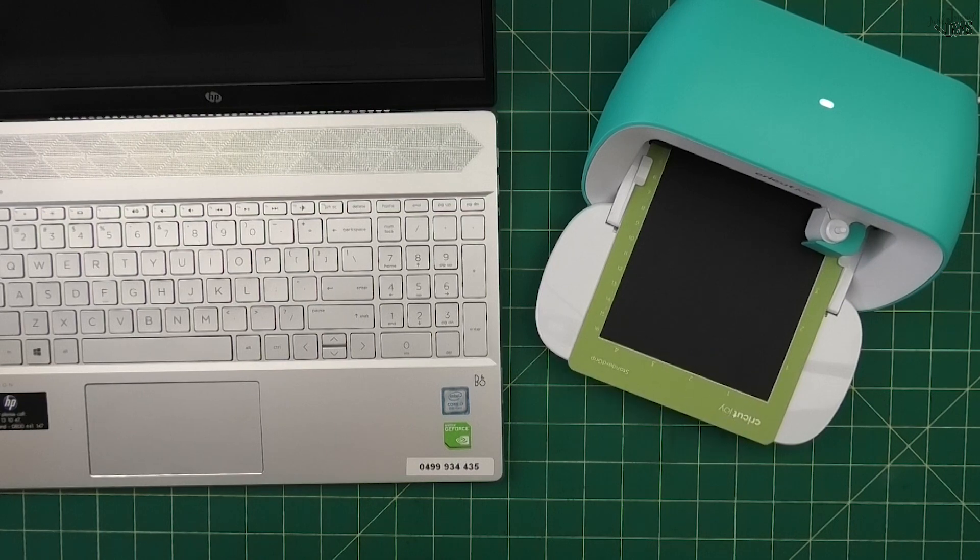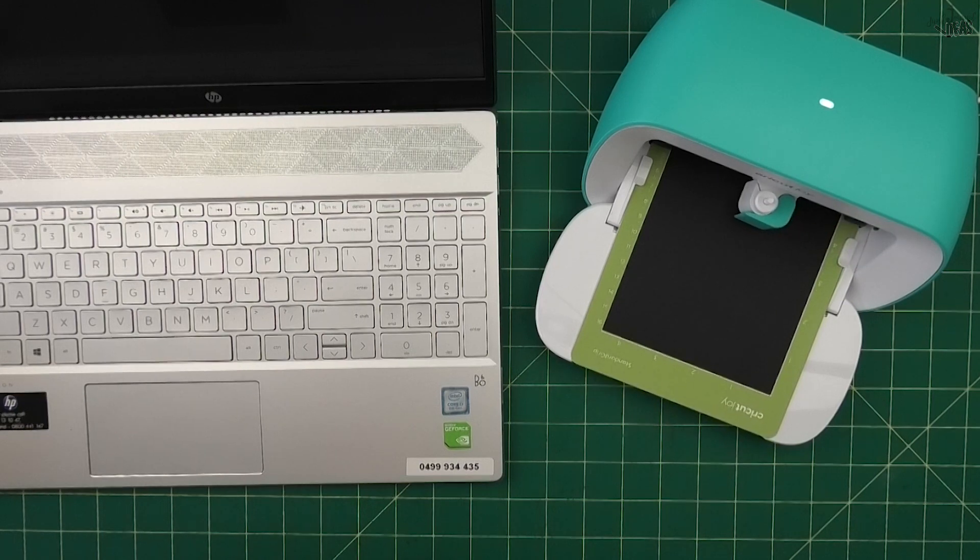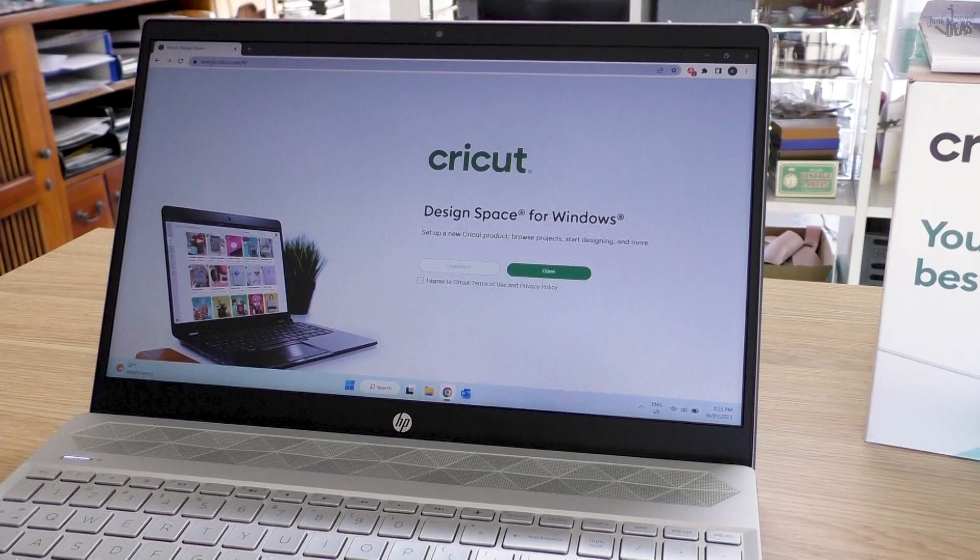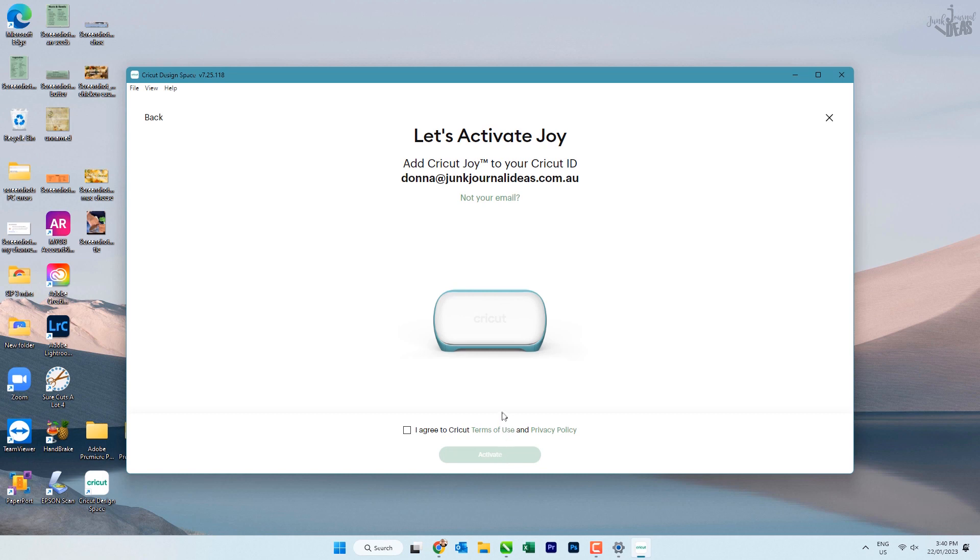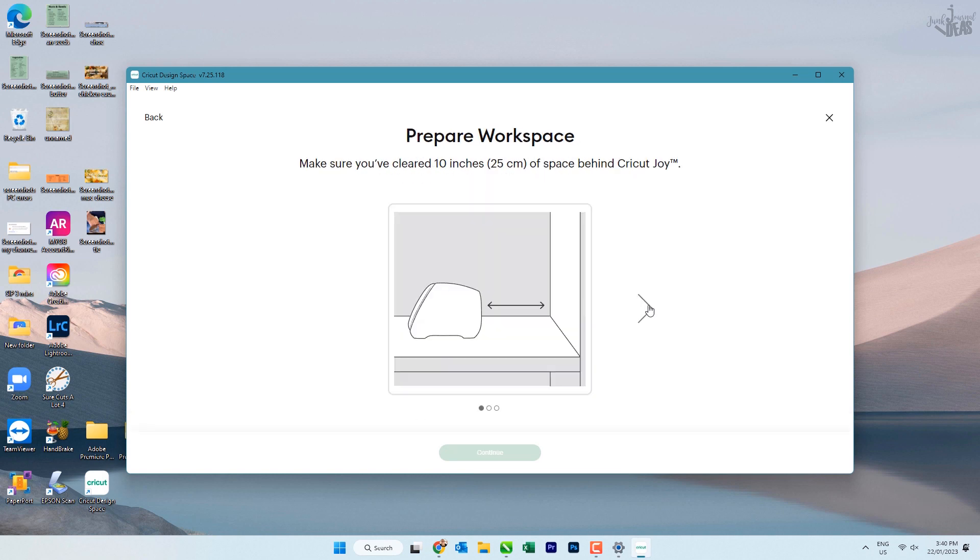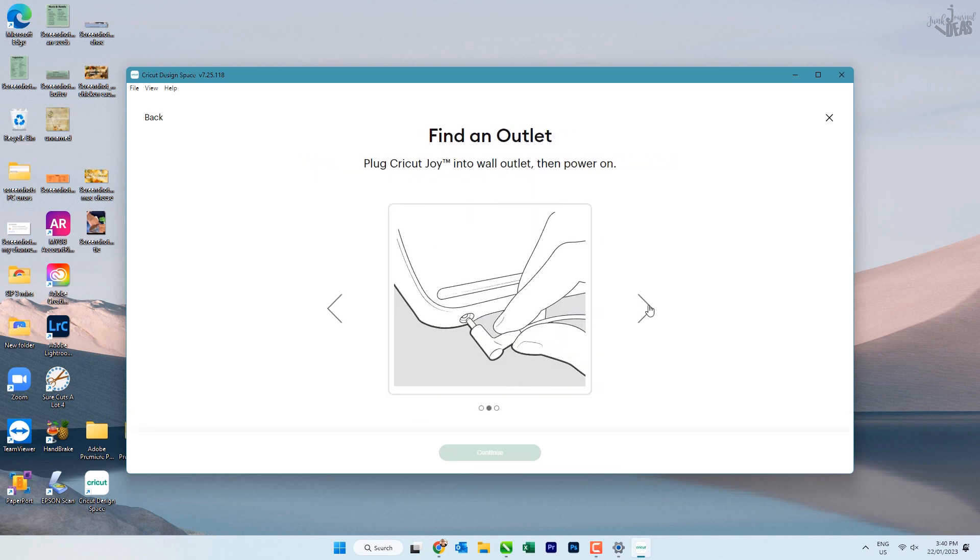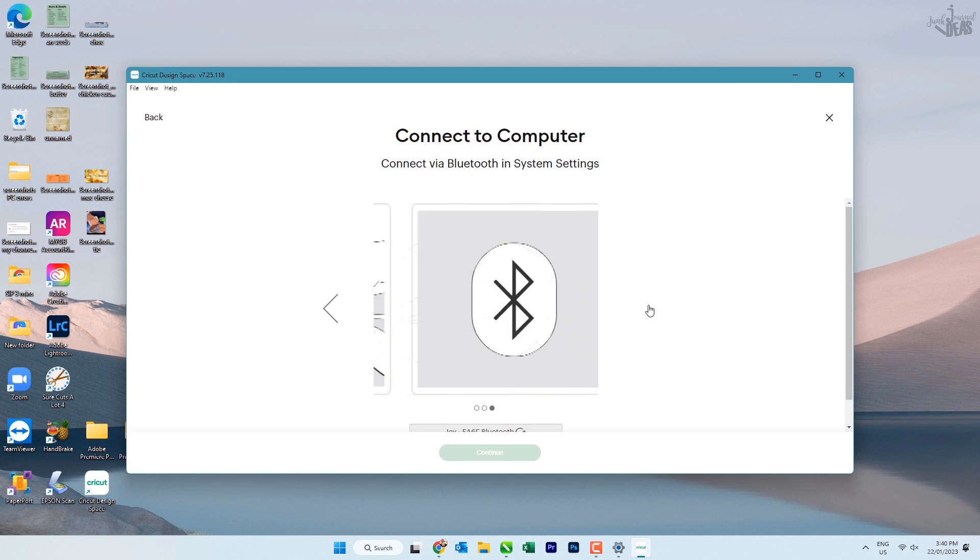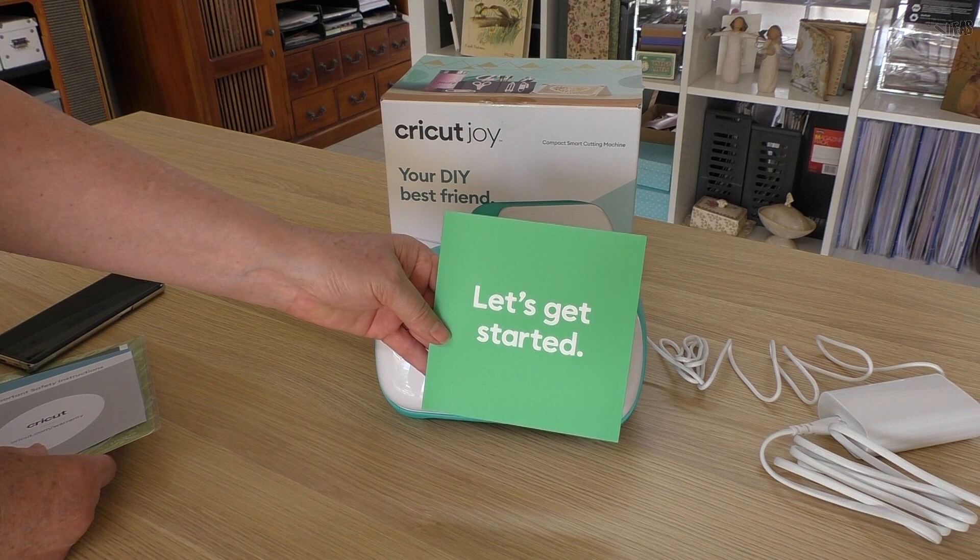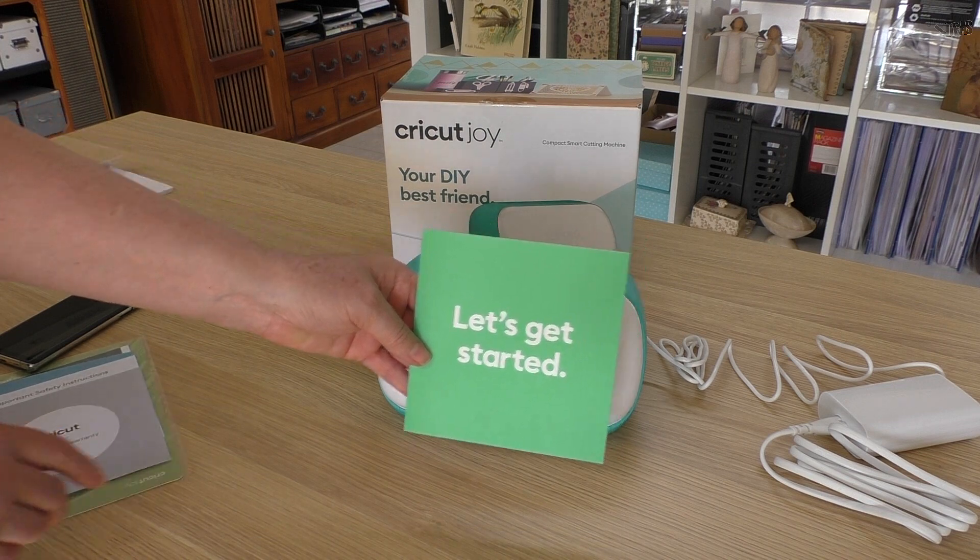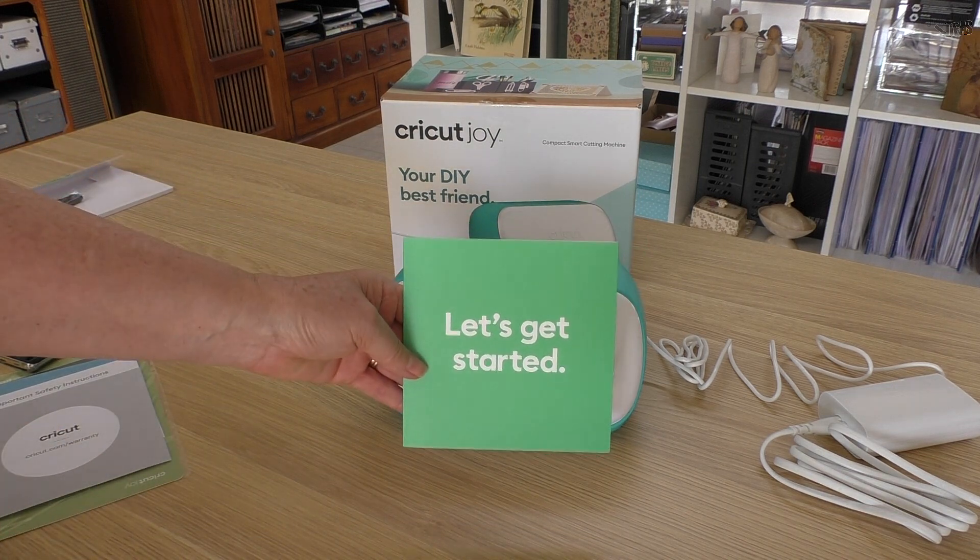Now in this video, you'll be learning how to install the Design Space app on a Windows computer. You will get your ID so you can log in. You'll need an email address and a password, and you'll be doing a new product setup which links your Cricut Joy to your Design Space account. So let's get started.